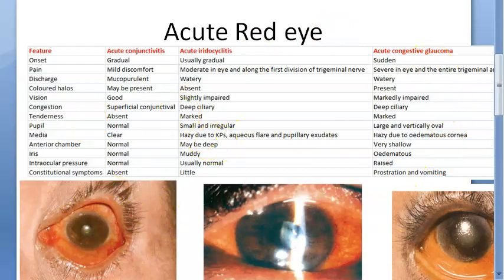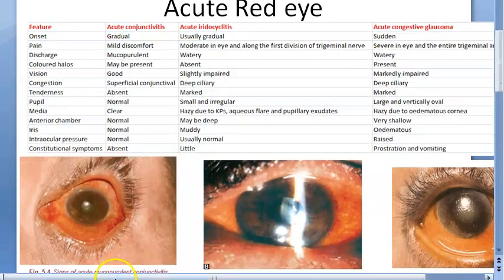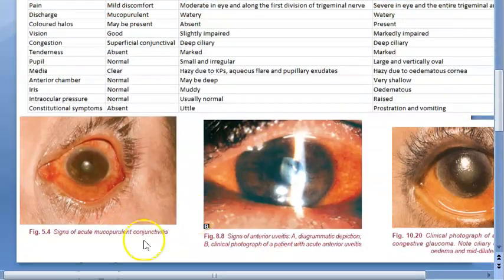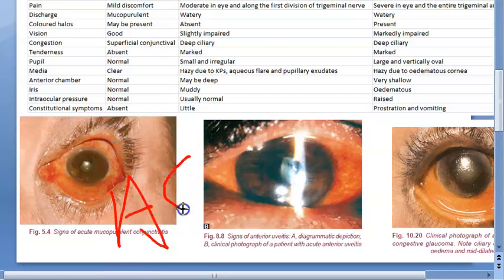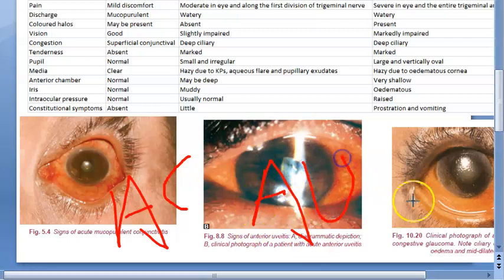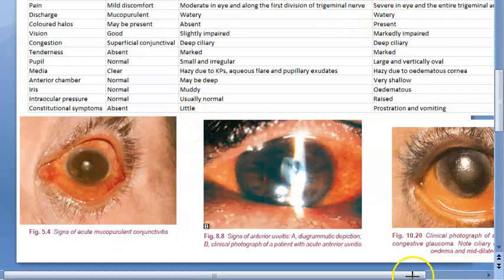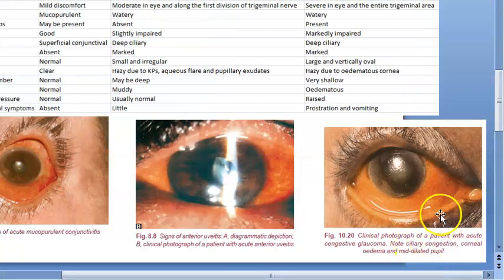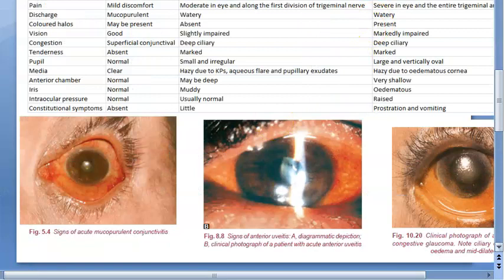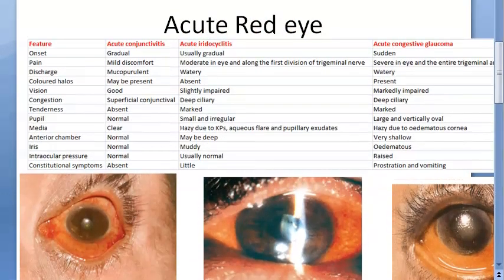Let us look at the images. Here you have the first image showing acute conjunctivitis. Then acute uveitis — anterior uveitis. And the last one is acute congestive glaucoma. So there are many causes of acute red eye, with pain and without pain. Let us mainly look at the difference between these three.